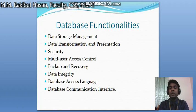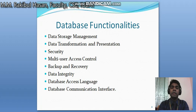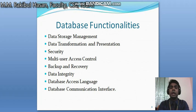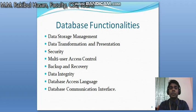The seventh functionality is data access language. We have different types of languages through which we can access the database, such as Data Definition Language and Data Manipulation Language. The eighth is data communication interface: since a database is software, we need a user interface to communicate with it. It will provide you a user interface, just like the software interfaces you already use on the internet. So these are the database functionalities.